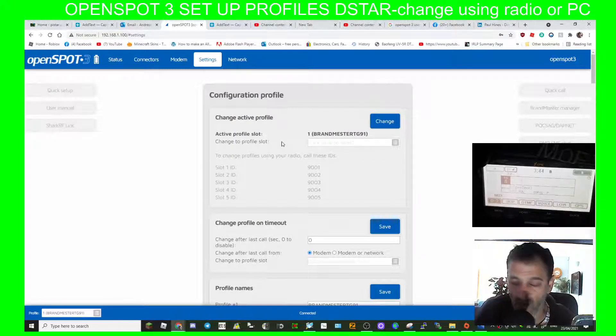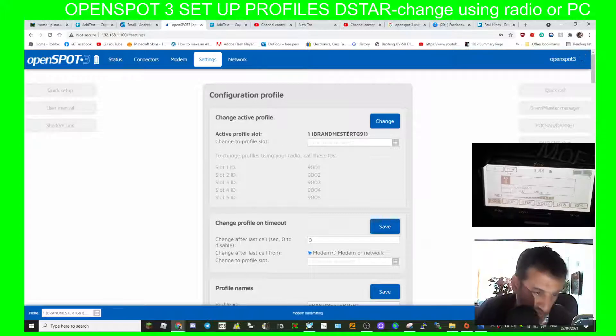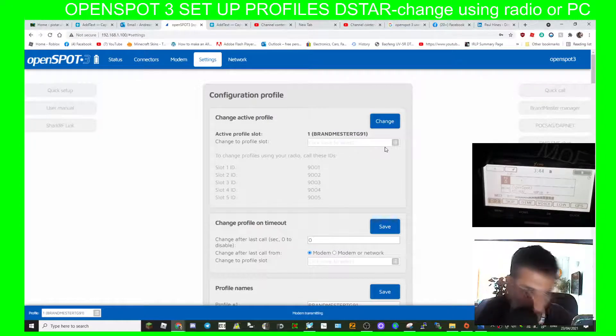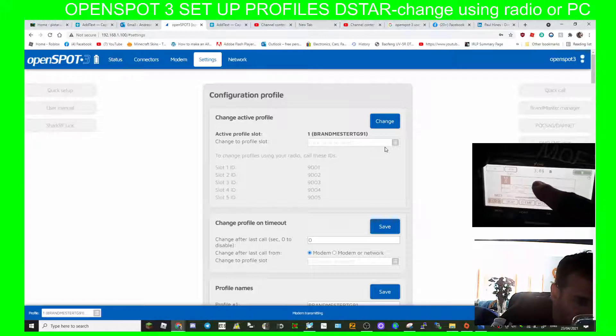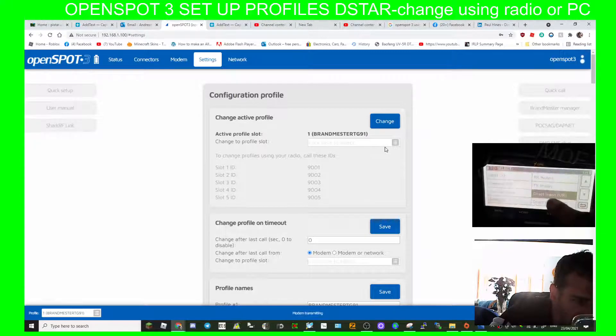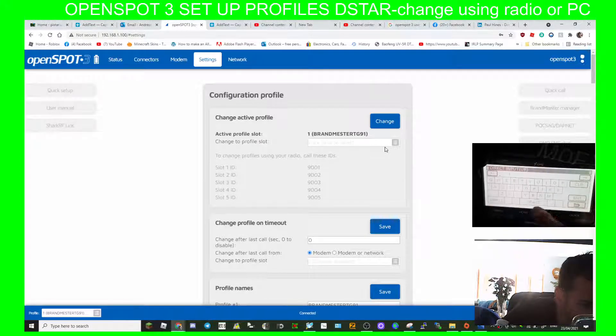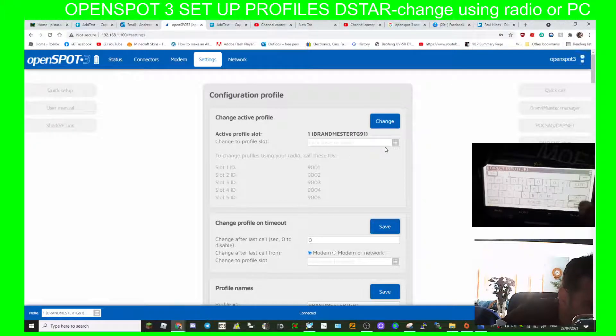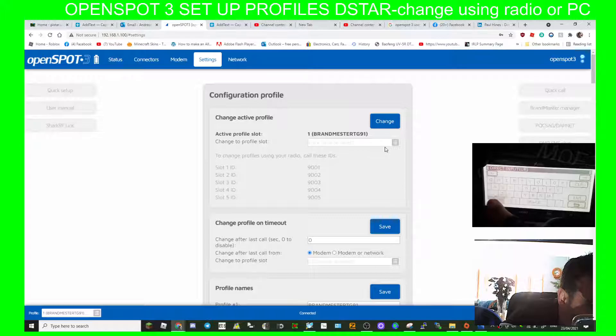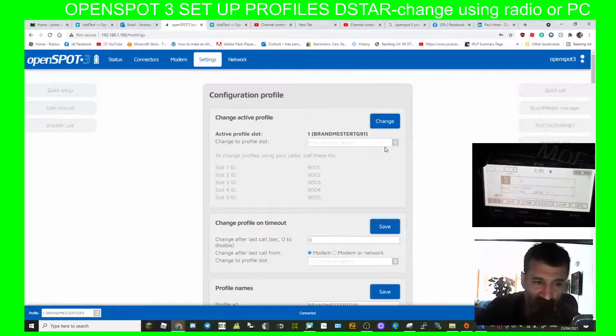So the reason we can't hear it is because we're now in DMR mode. So if we wanted to change back to profile 3, we would just hit that direct input, go all the way across, clear that and put in a 3, click enter, we got the 3 there. Now let's key the mic again.